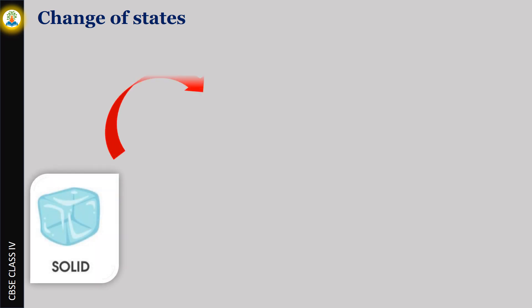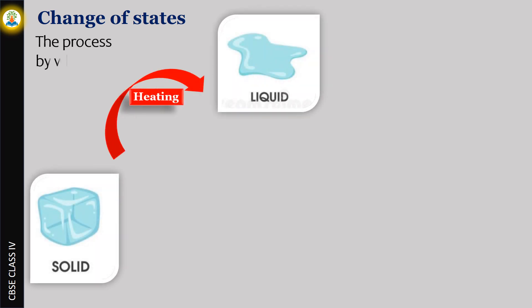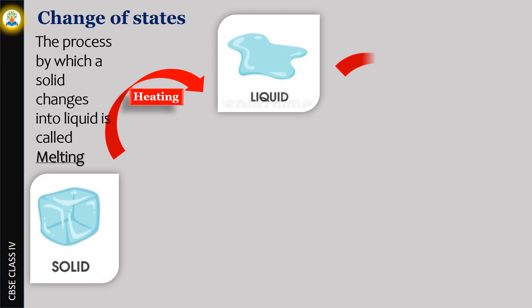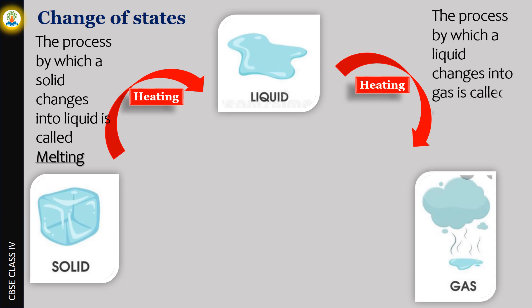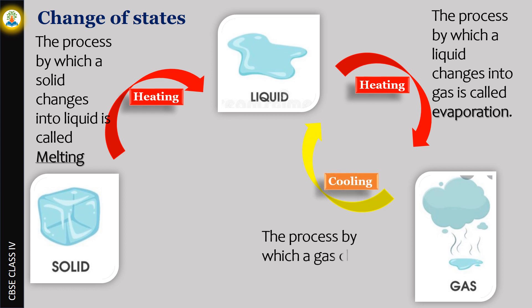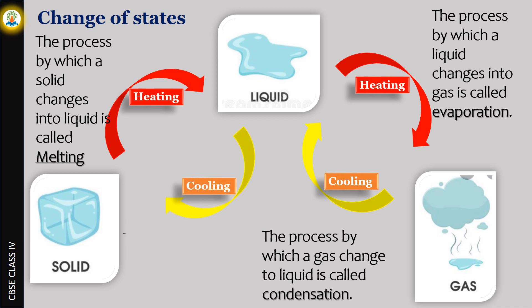Let's understand the processes with a little more detail. The process by which a solid changes into liquid is called melting. The process by which a liquid changes into gas is called evaporation. The process by which a gas changes to liquid is called condensation. The process by which a liquid changes to solid is called freezing.